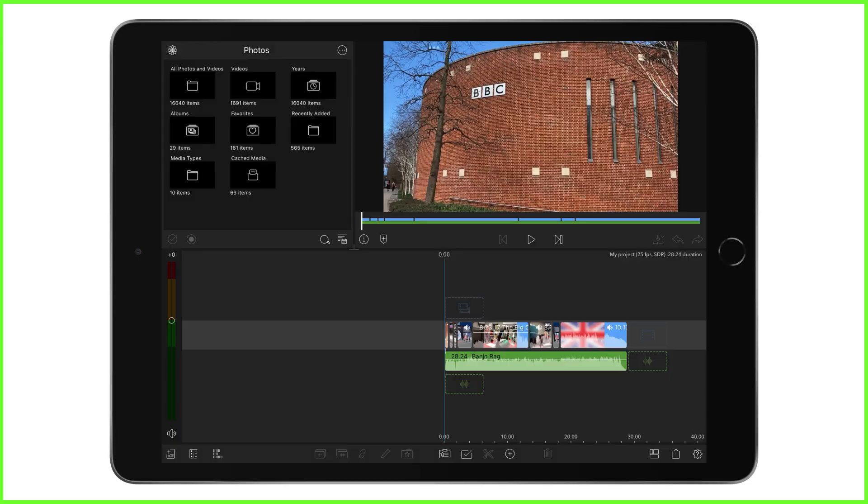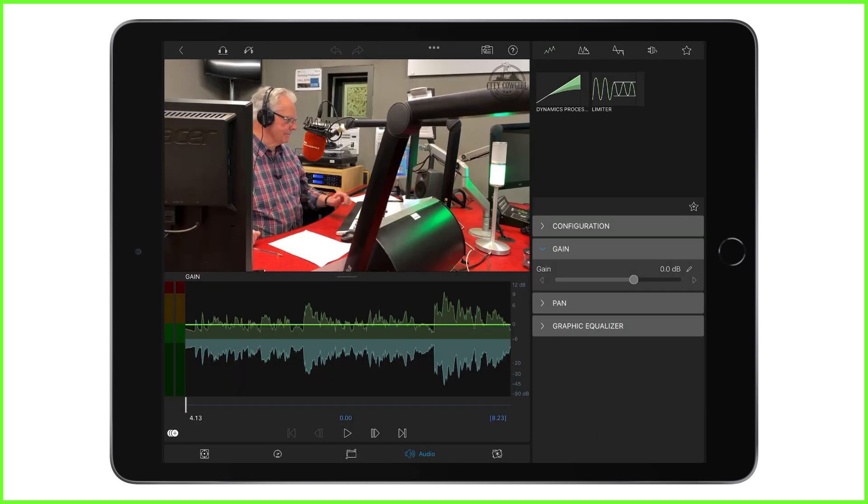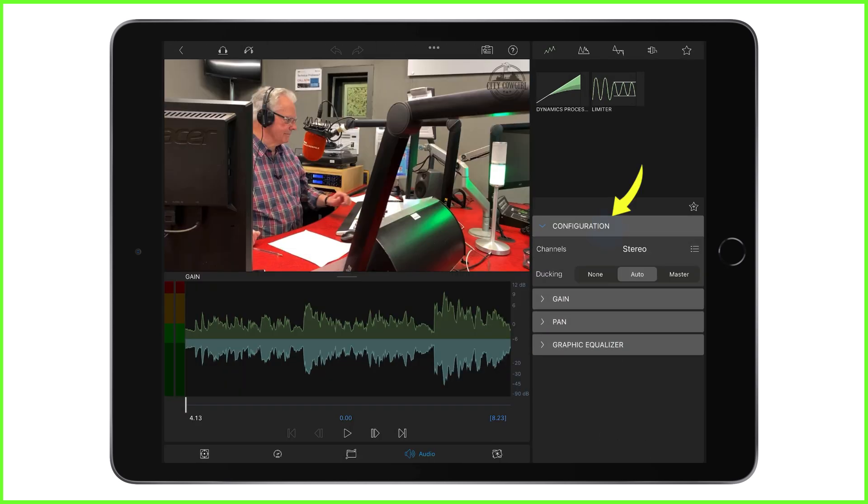Instead of using audio keyframes, we can tell LumaFusion to automatically reduce the levels of this track whenever this clip is playing. Meaning you don't have to make a whole load of manual changes to the audio levels. Audio ducking is found in the audio editor under this configuration menu. These are the three setting choices for our clips to be assigned to.